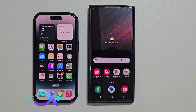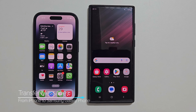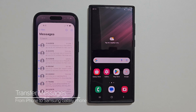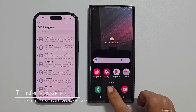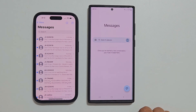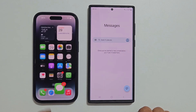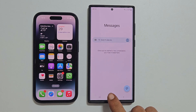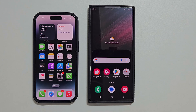Hi there. In this video I will show you how to transfer SMS messages from an iPhone to Samsung Galaxy phone. Let's get started. I am using an iPhone 14 Pro and Samsung Galaxy S22 Ultra for this demo.